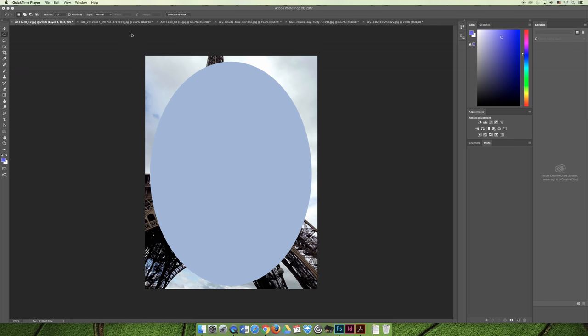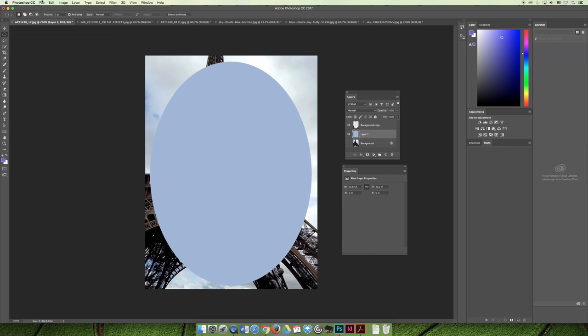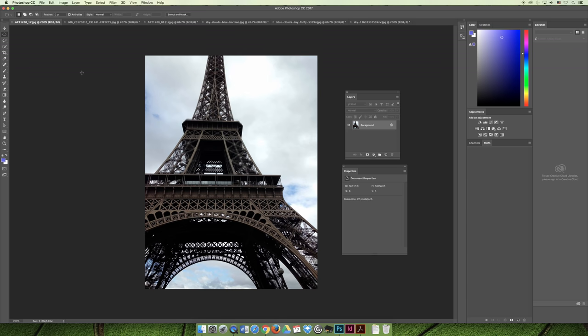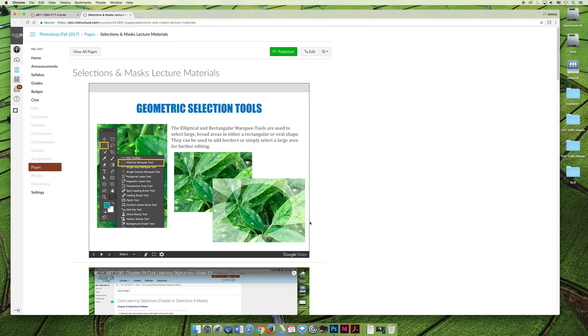I'm going to go ahead and undo those changes again. I'm going to choose File and then Revert because I'm going to use this specifically when we're talking about layer masks, which is a long ways from now, but we'll get there eventually.